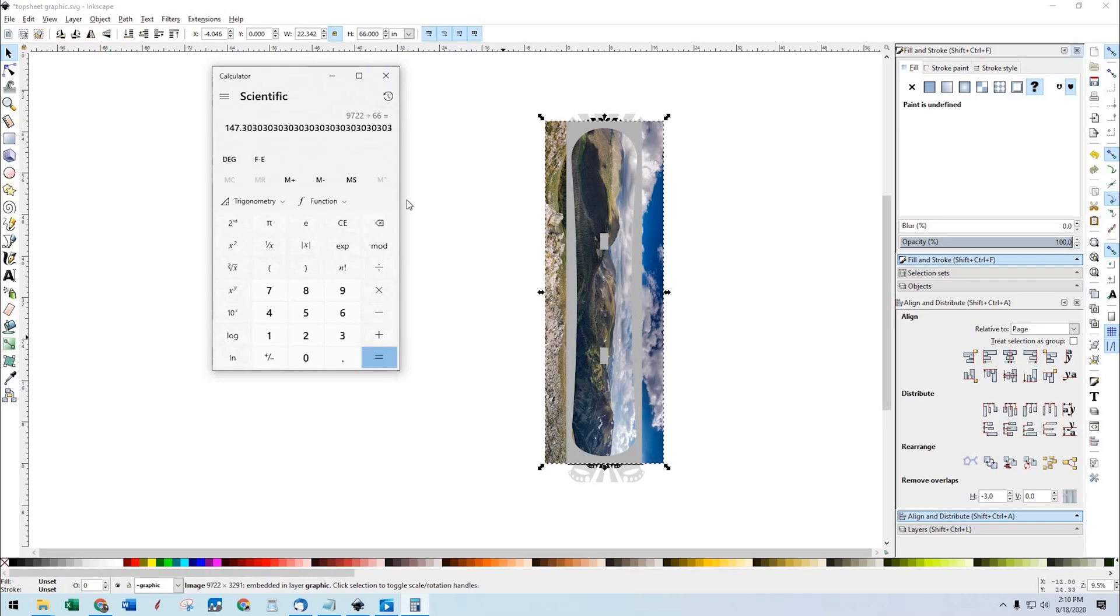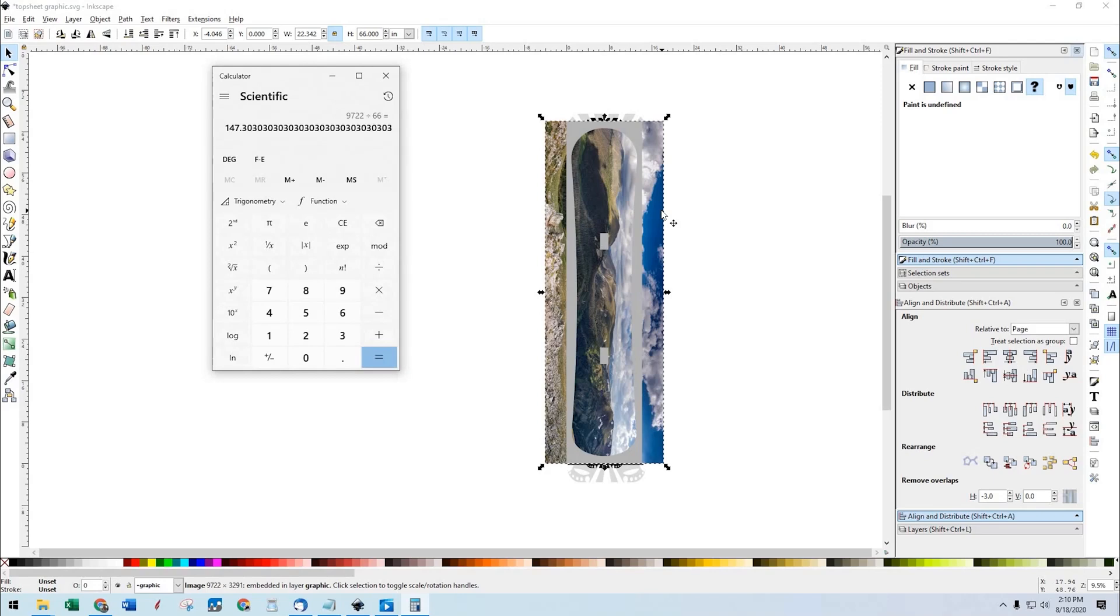So use that tool if you're going to put a photograph in your artwork to determine what resolution that photograph is going to print at when we go ahead and print the graphic.